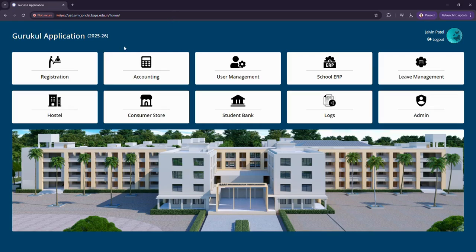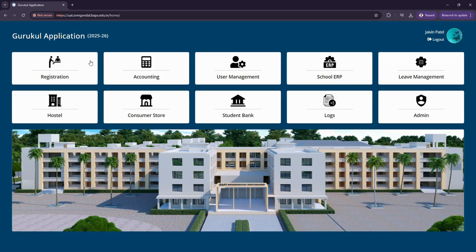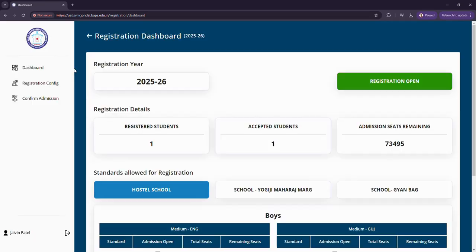In this video we will be seeing some of the miscellaneous features of this Google application. We will be looking at registration, hostel, consumer store, and user management.